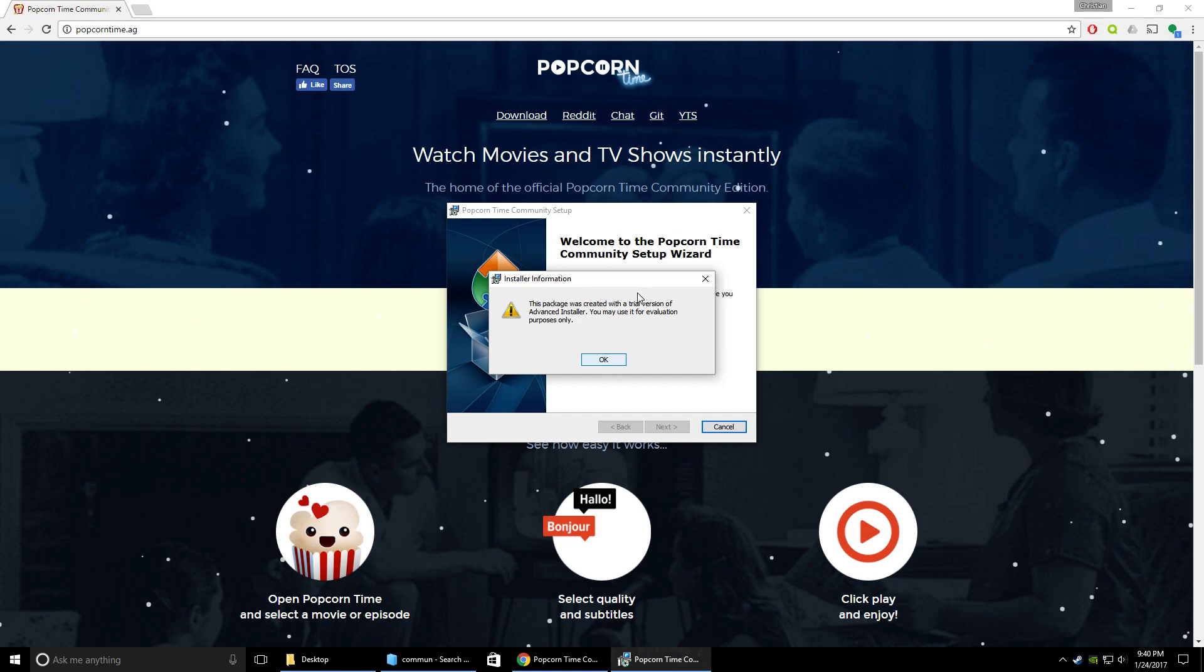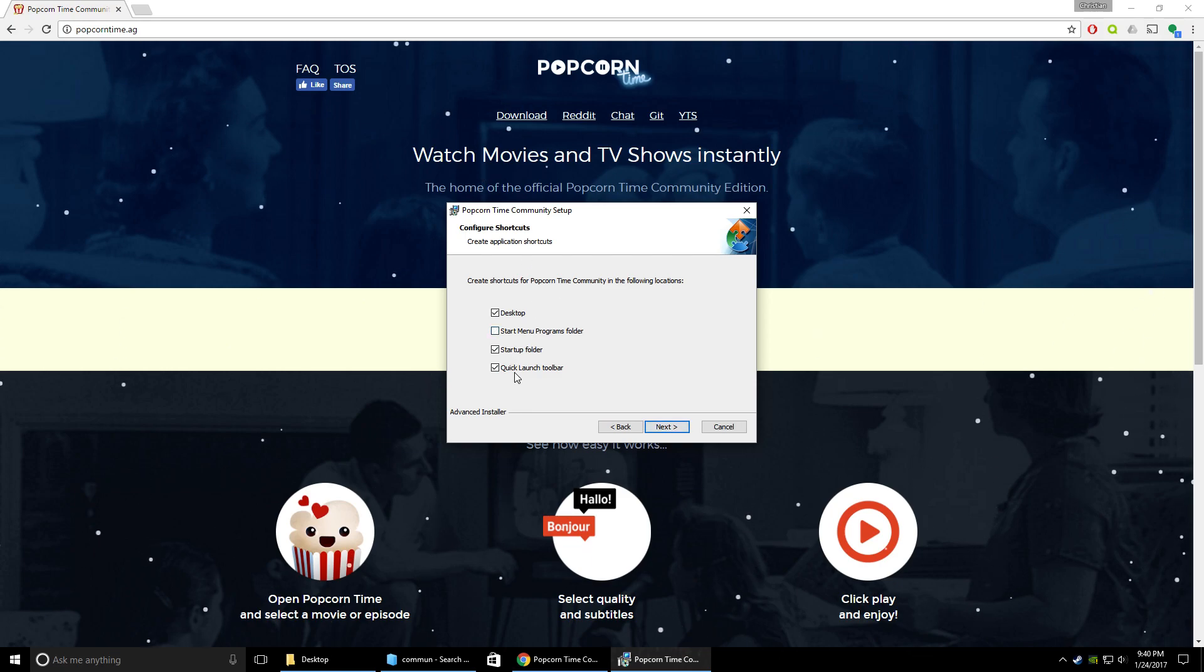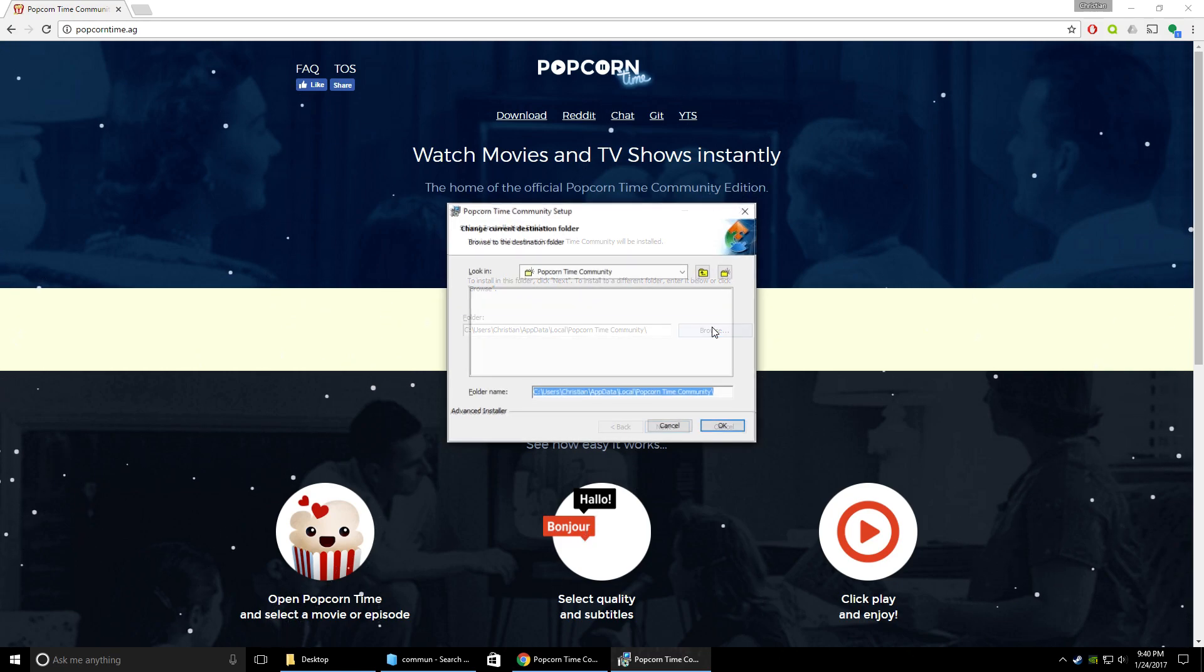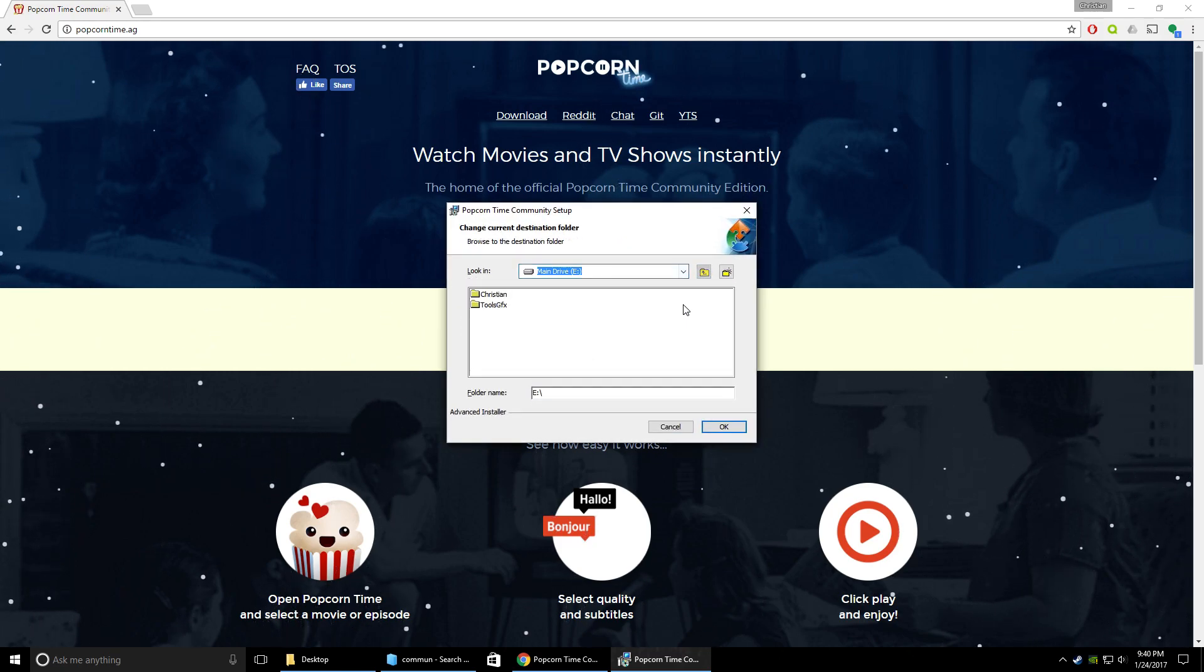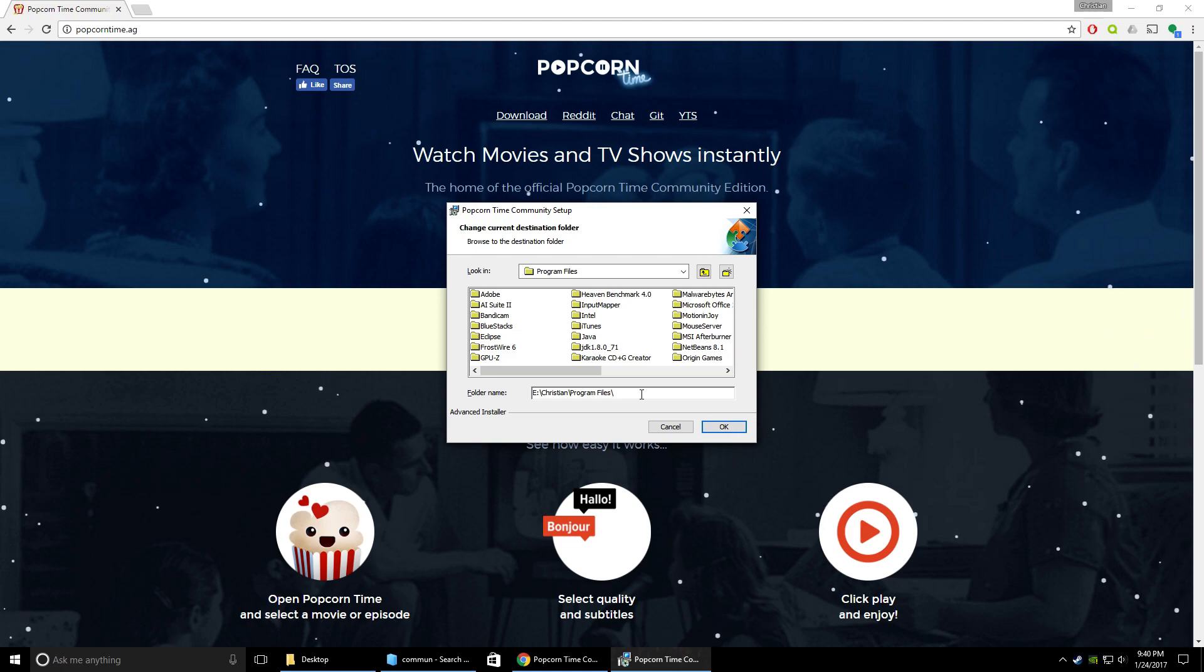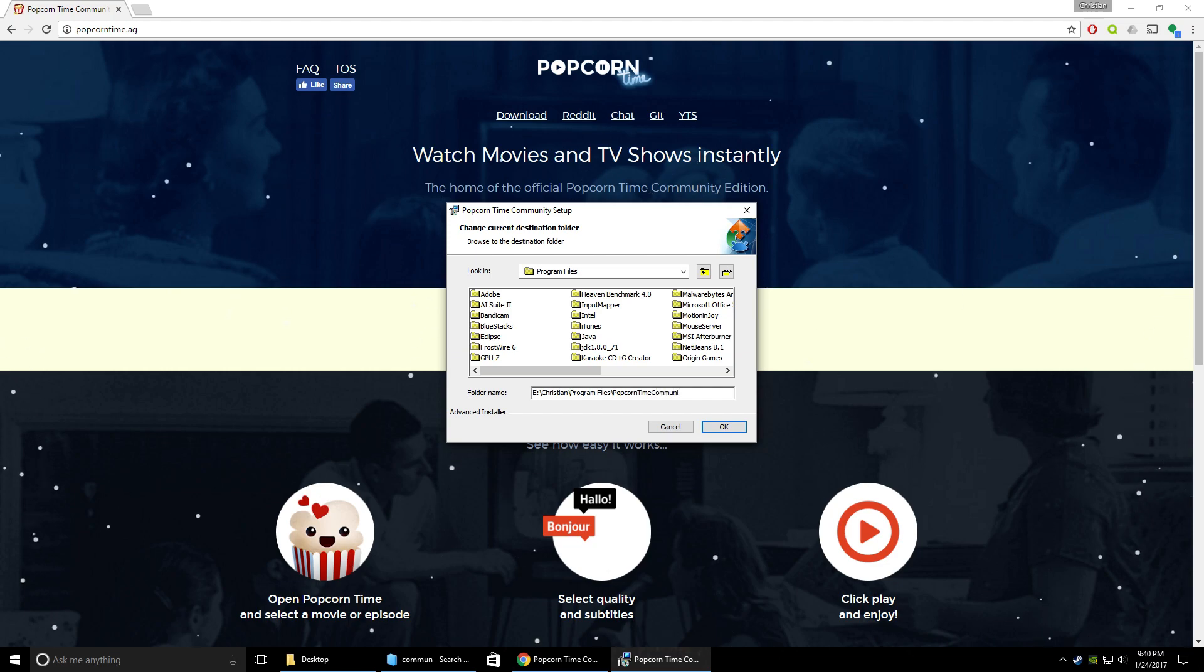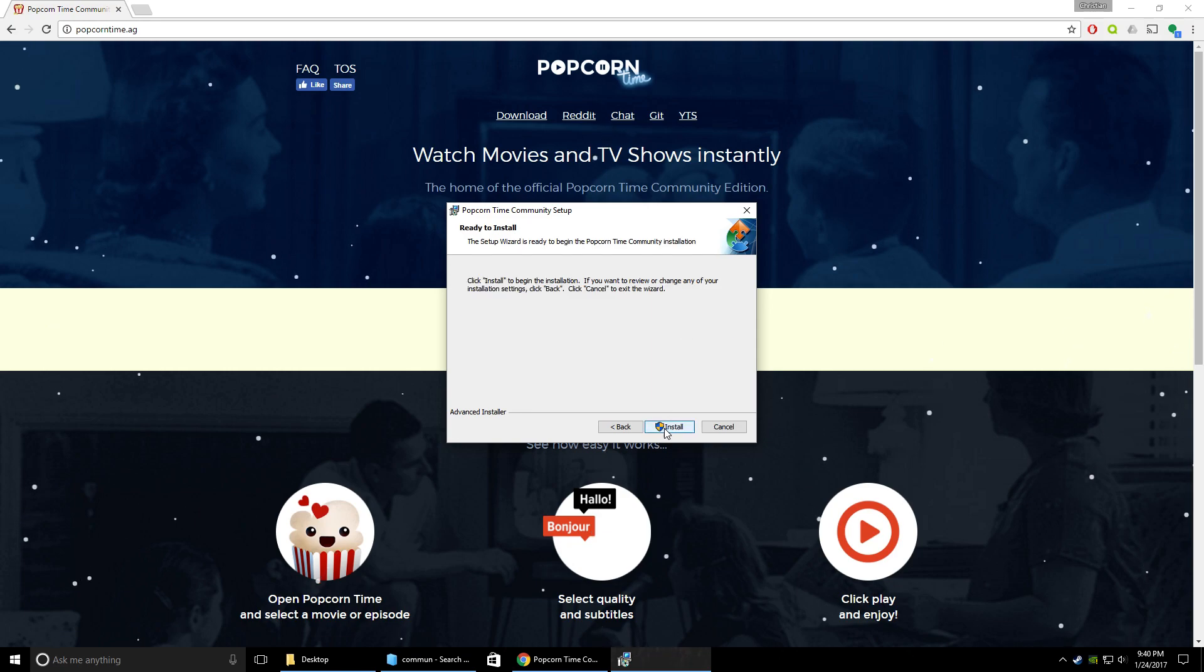To open that up, it's going to bring this up. Hit OK on that box, just go through the setup wizard. I usually just do the desktop, do whatever you want there. Next, pick where you want to put it. So I'm going to put this on my E drive and let's just say Popcorn Time Community. OK, next.